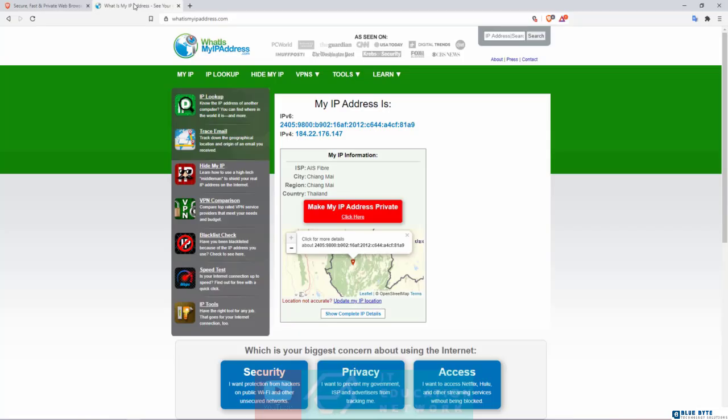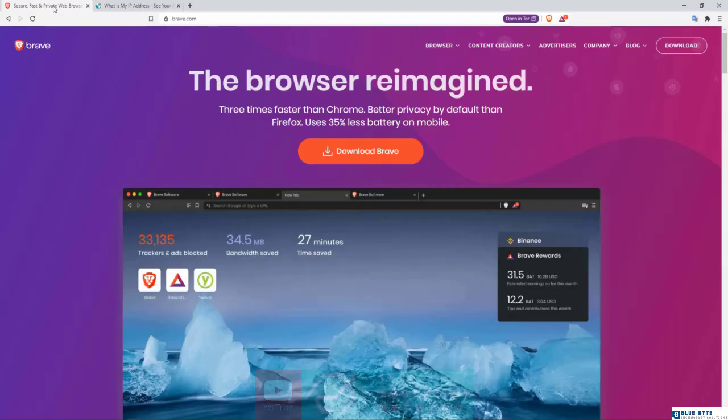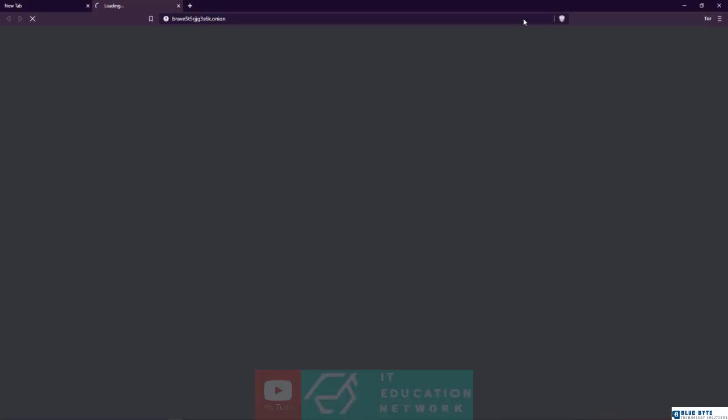Now for fun, let me just show you something very quickly. I'm not using Tor, I'm not using a VPN. This is my real IP address right here, and you can see right now it says I am in Chiang Mai in Thailand, right? Okay, let's do some experiments. I'm gonna come right here and say 'Open in Tor.'